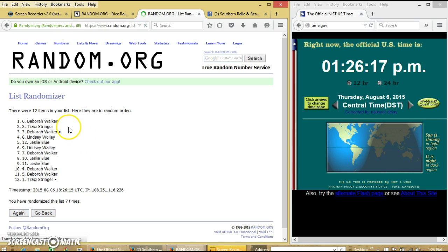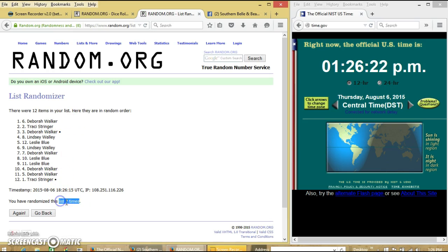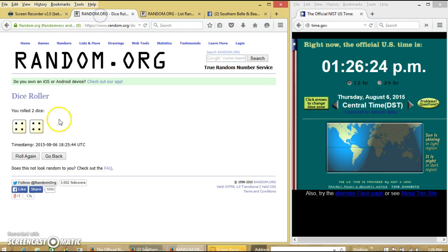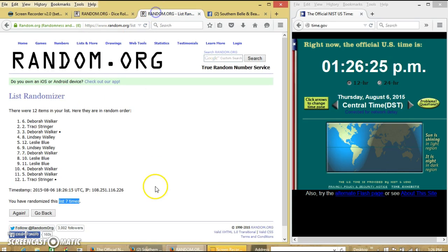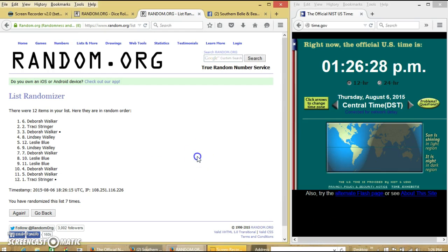After the 7th time, we have Deborah on top and Tracy on the bottom. We have randomized 7 times. Dice with 8. So we'll go for the last time at 1:26 p.m. Good luck!